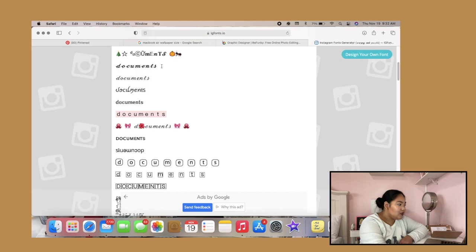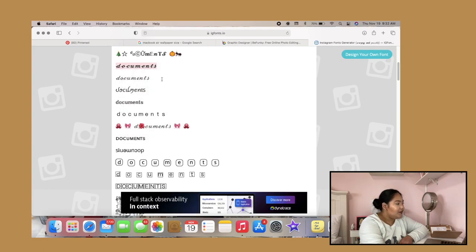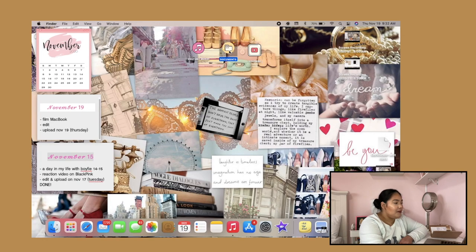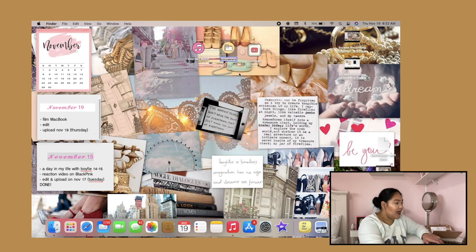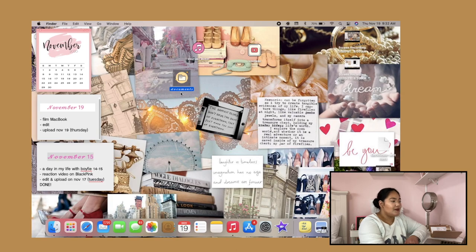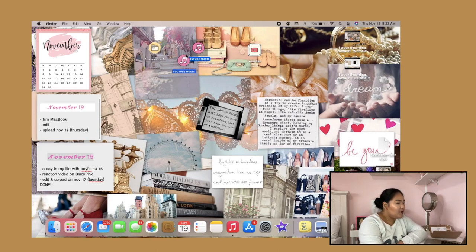Let's say I want this cursive style. I'll right-click and copy it, then go to my Documents folder, right-click and select 'Rename,' and then paste that in. That's your customized font — it looks so beautiful.